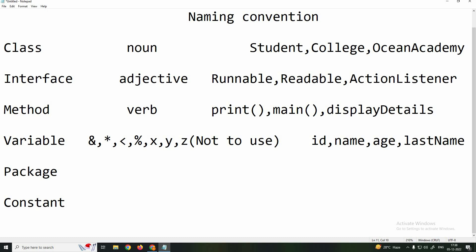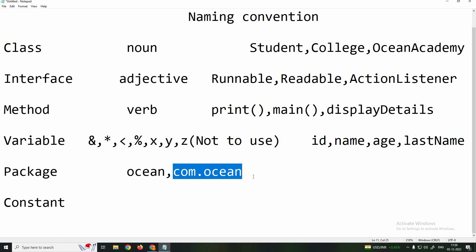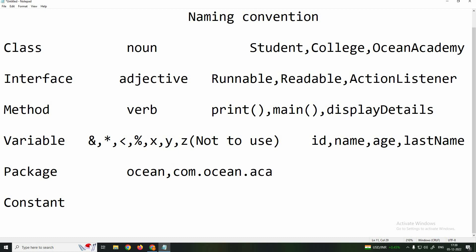Next is package naming. When you create a project, you create a package, which is like a folder. For a single word, use all small letters — for example, ocean. For two words, use dot notation — for example, com.ocean.